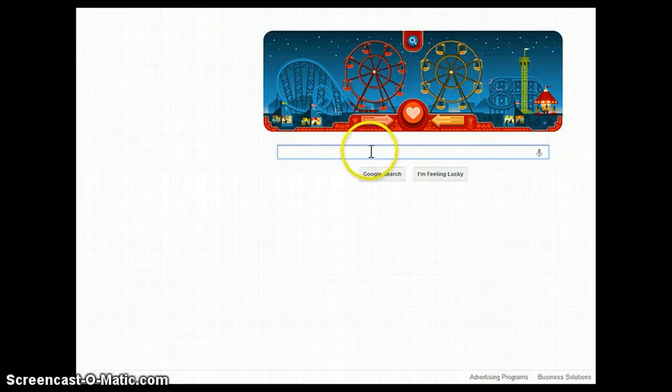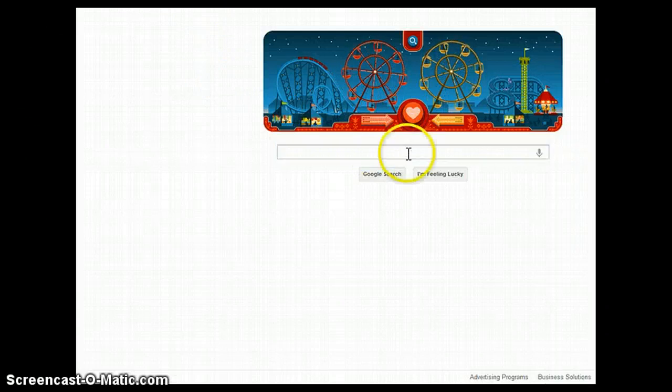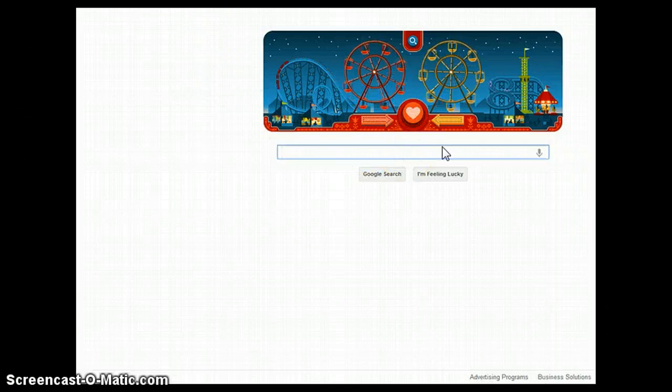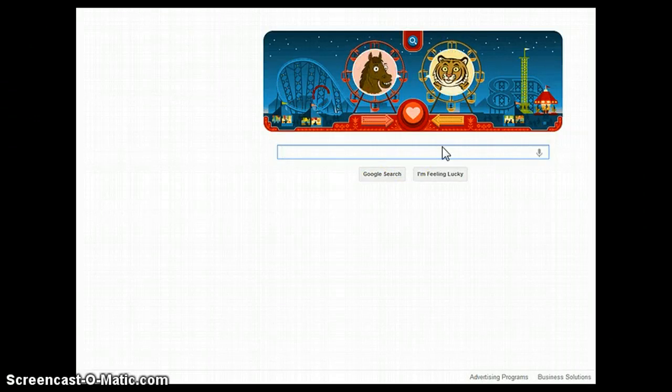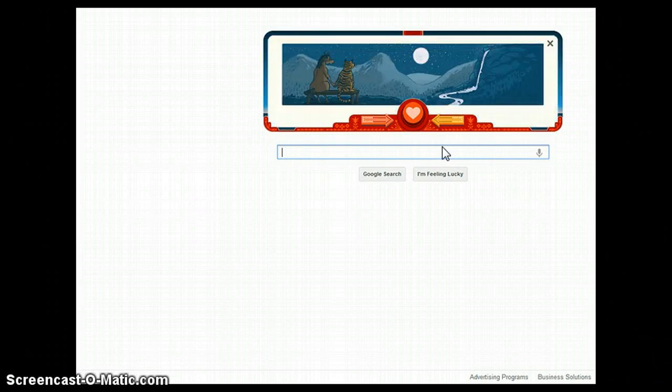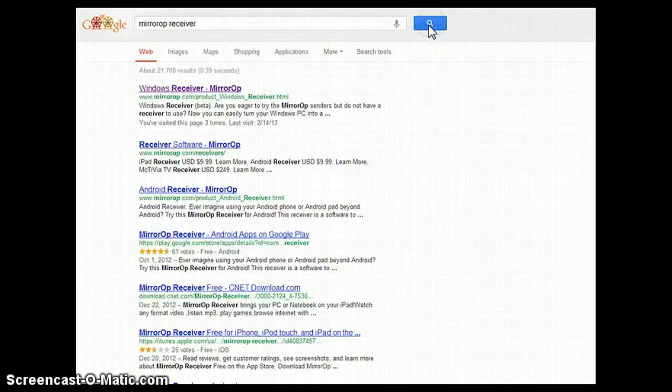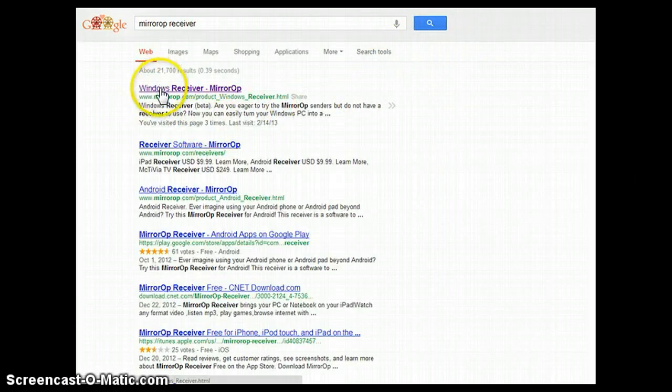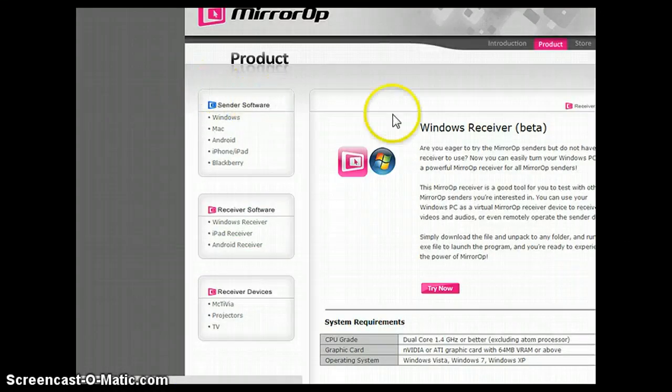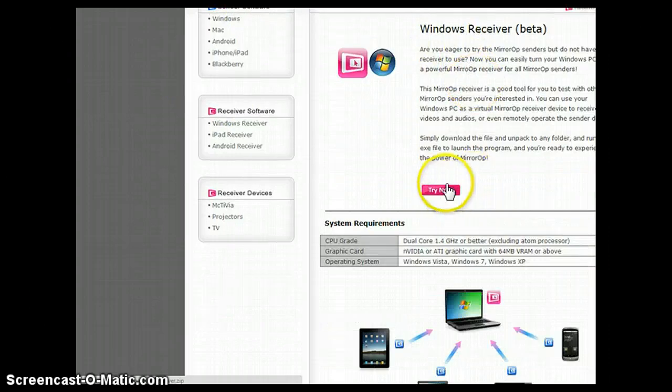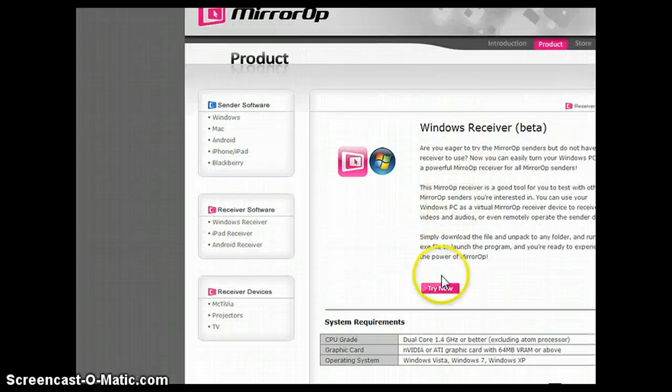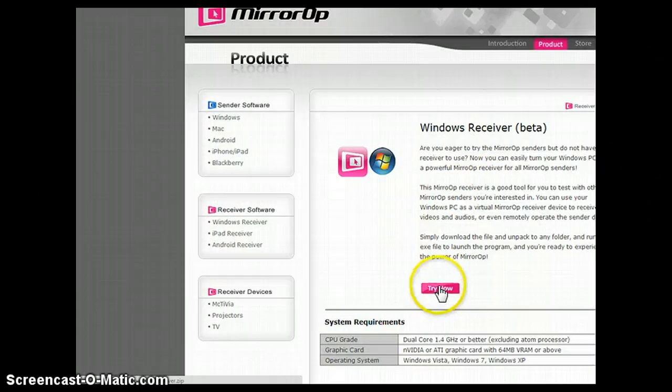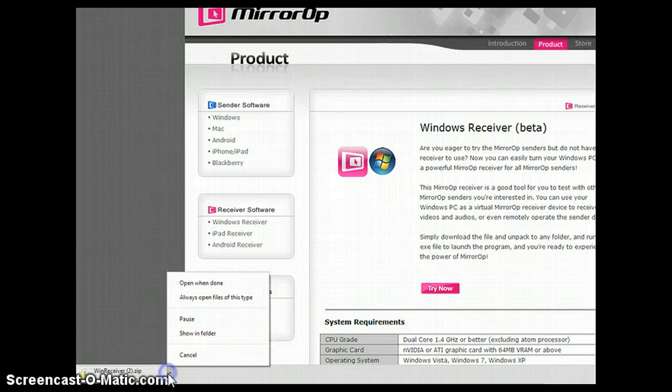I'm recording this on Valentine's Day, so, you know, woohoo. You're going to want to go to the website and search mirror op receiver. So, you're going to click the first link. This is a simple website. I assume you know how to do stuff on a computer. It's not that hard.